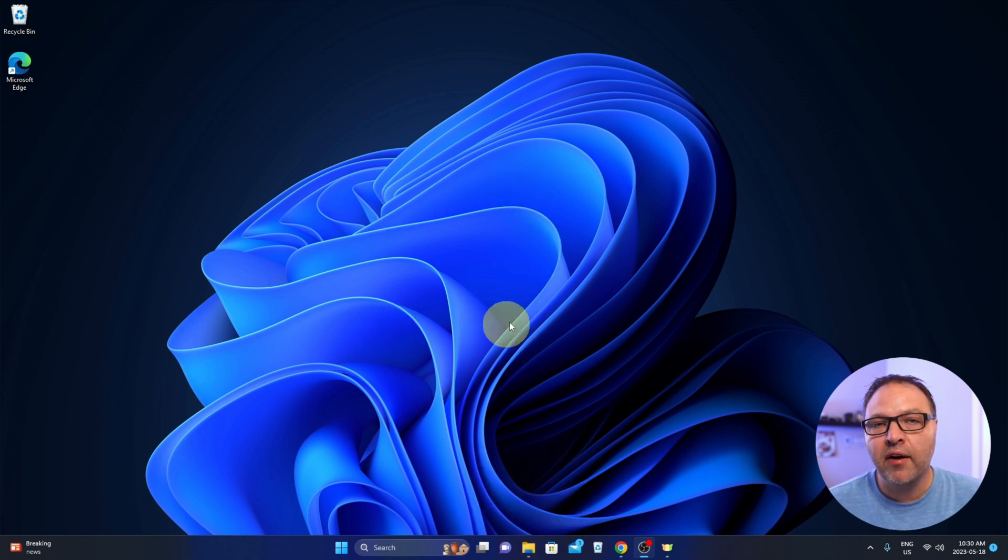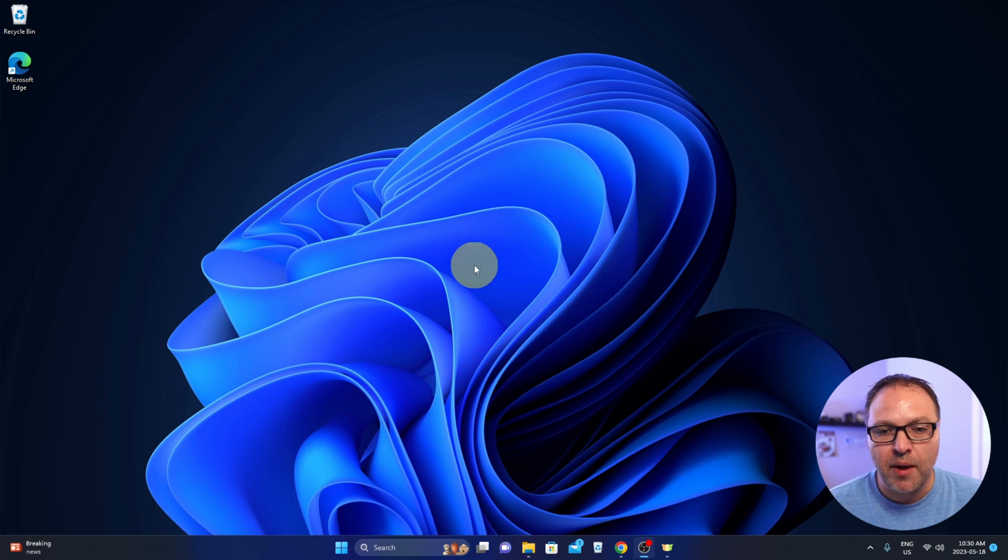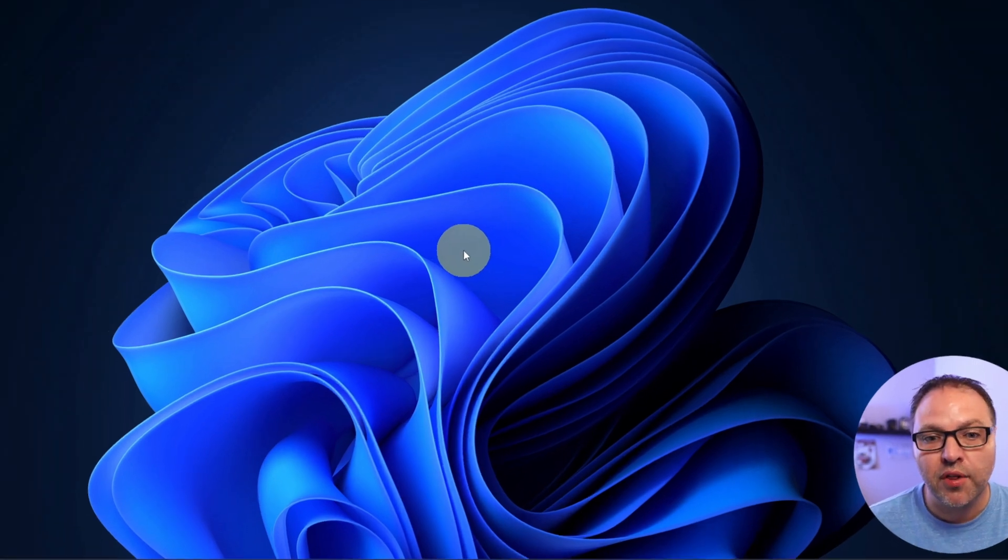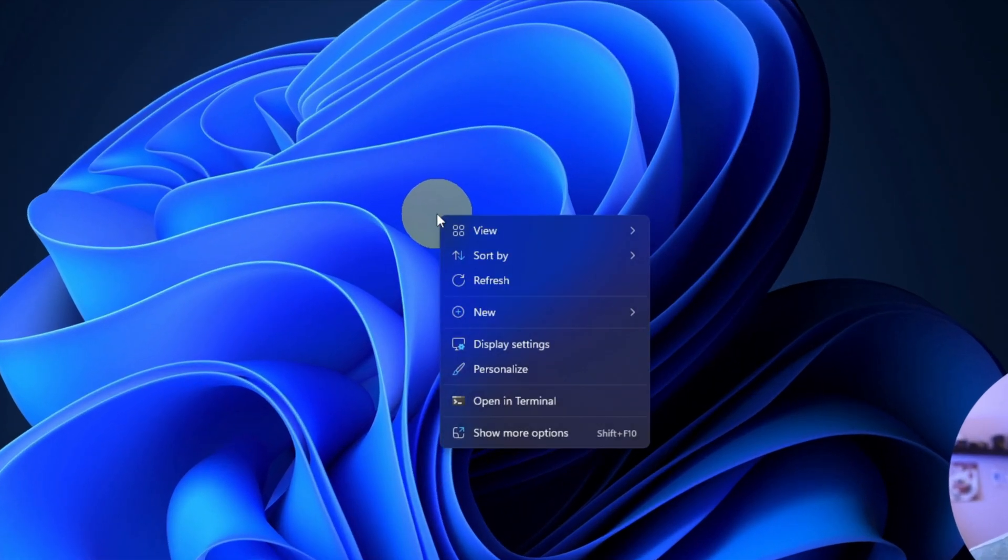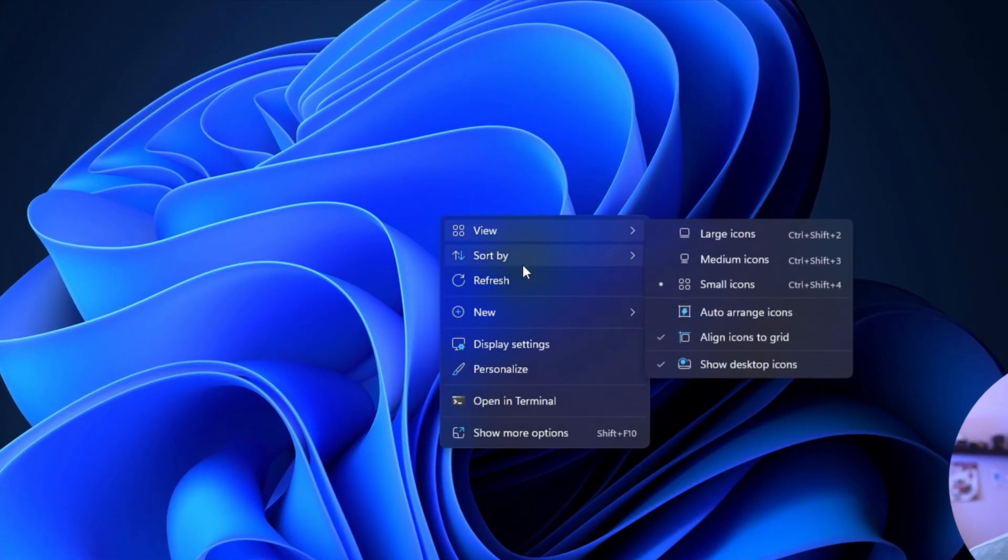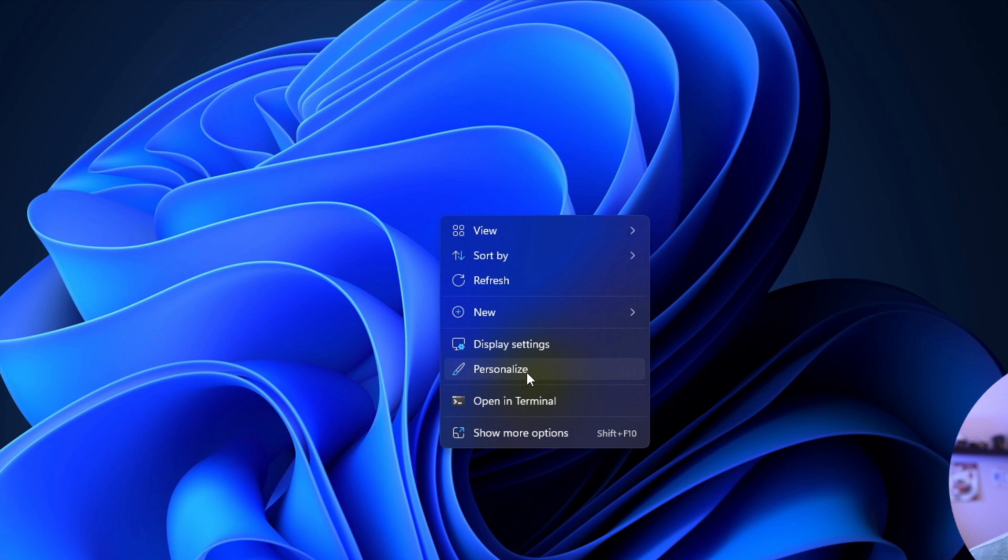Find an open area on your Windows 11 desktop and right-click with your mouse. This brings up a little menu, and we're looking for the Personalize option right here.